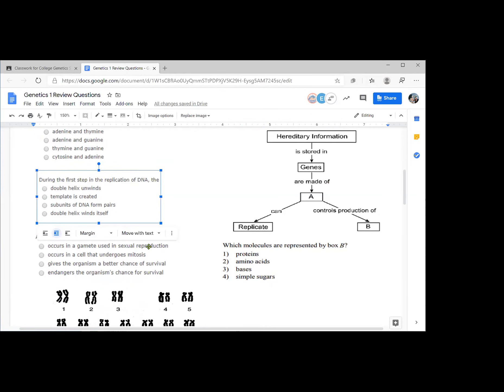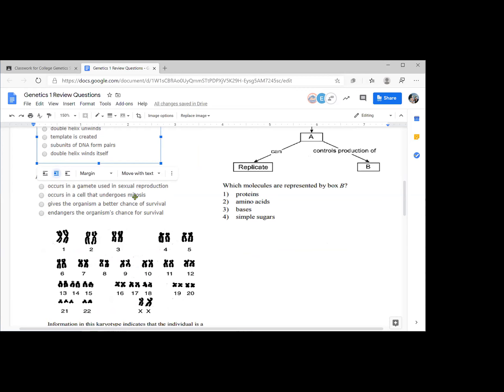During the first step in replication of DNA, what would need to happen first? Unwinds. Read carefully. Unwinds is there and winds is there. The double helix unwinds. We need unwinding to happen before any of the subunits can come in.